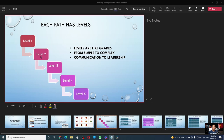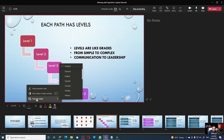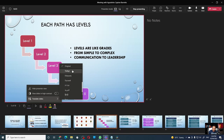Reason number five is the translation feature. If you have an audience that will be more comfortable in a different language, PowerPoint Live has a built-in translation feature. All you have to do is click on the three dots, then translate slide, and choose your language. As of now, there are several languages available.